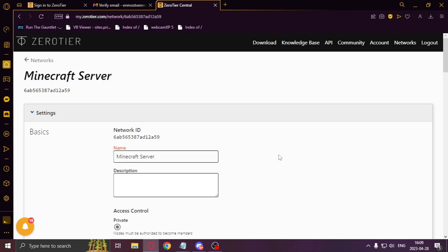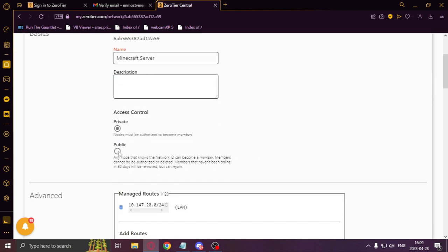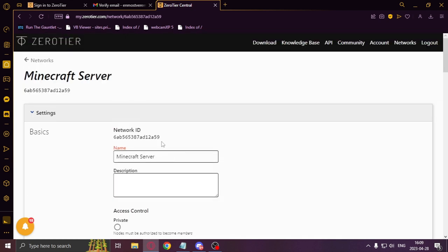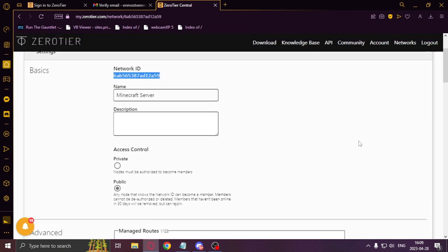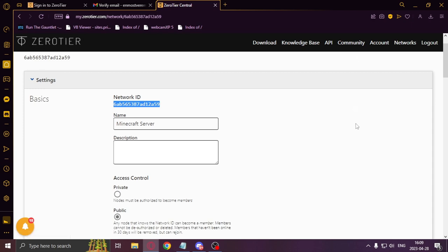And after that, it is essential to select public at access control. You'll need to copy the network ID and leave the rest as it is.